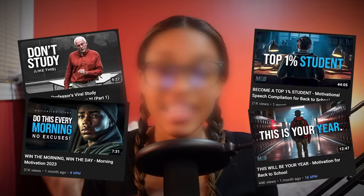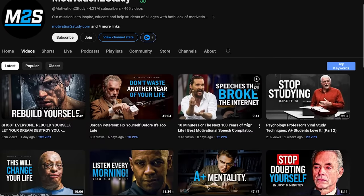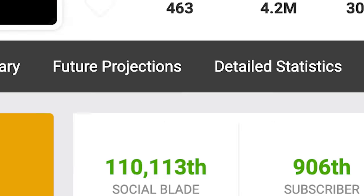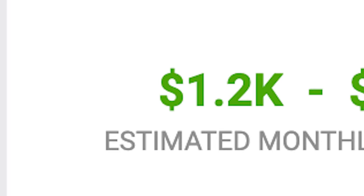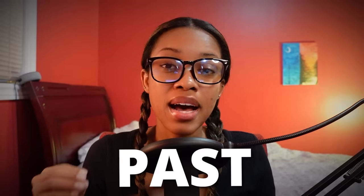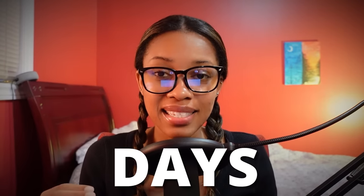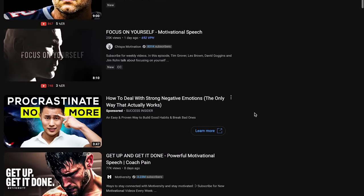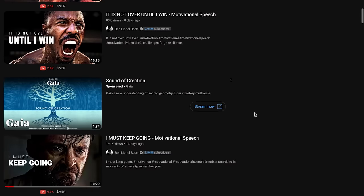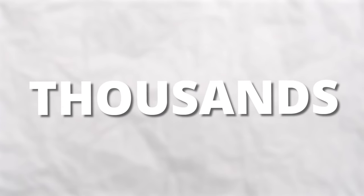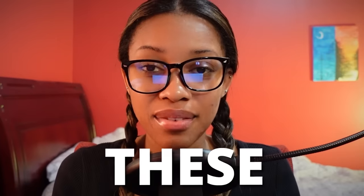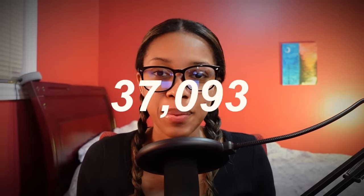By posting faceless videos, this channel has earned anywhere from $1 to $19,000 in the past 30 days. In fact, there are many other channels doing this on YouTube and earning thousands per month. And in this video, I'll show you how you can easily create these videos and gain lots of views by using AI.